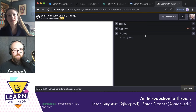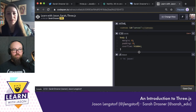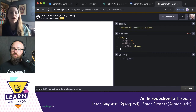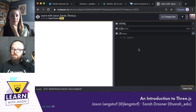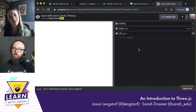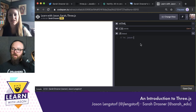So to recap: we've set up just a canvas element, set up the body to have full width, loaded in our third-party libraries Three.js and TrackballControls, and turned off the auto-execution of JavaScript. Now we're ready to start.